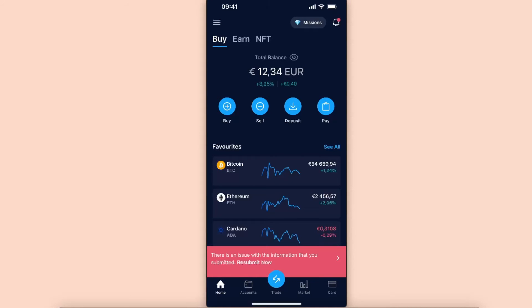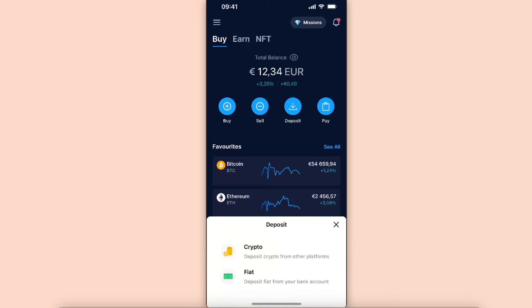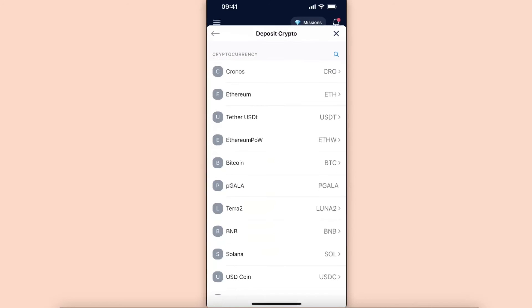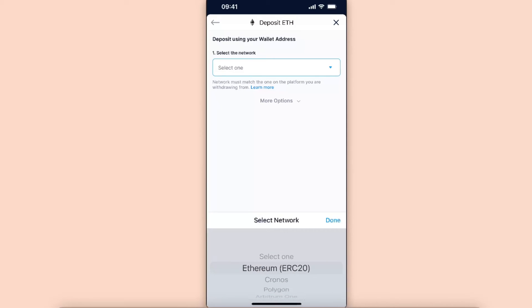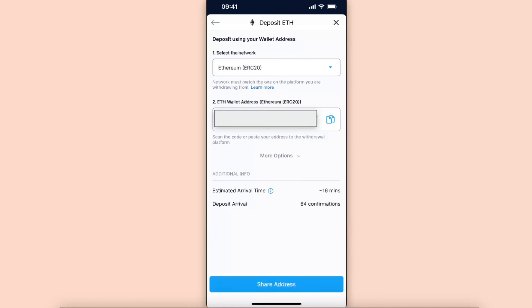In Crypto.com, click Deposit and choose Crypto. For example, let's choose Ethereum, then select the network Ethereum ERC-20. Here you will see your ETH wallet address.